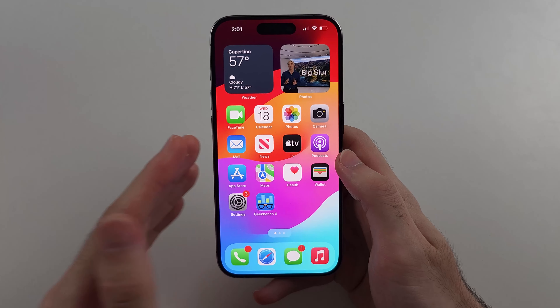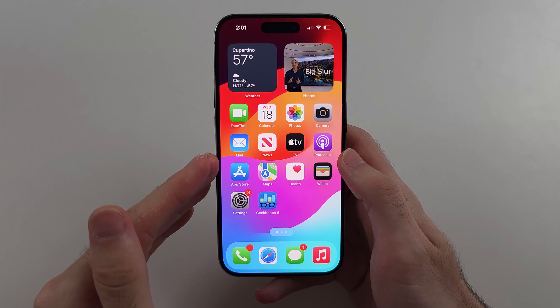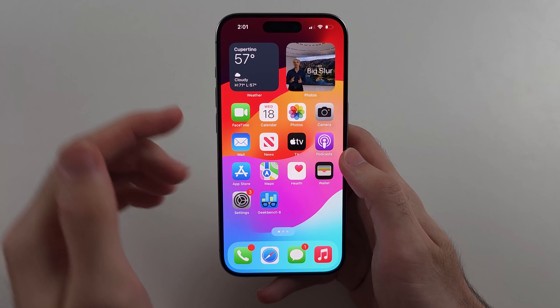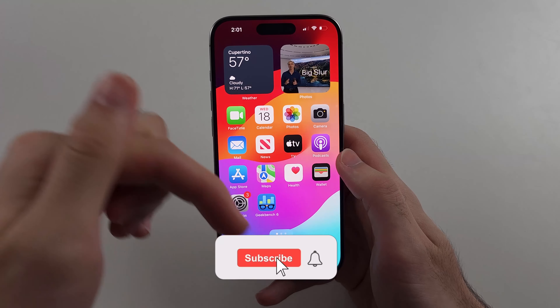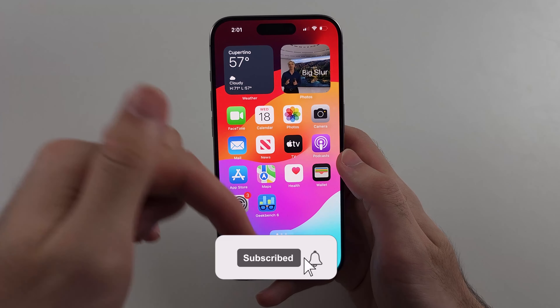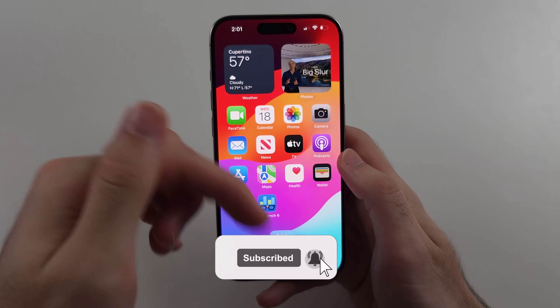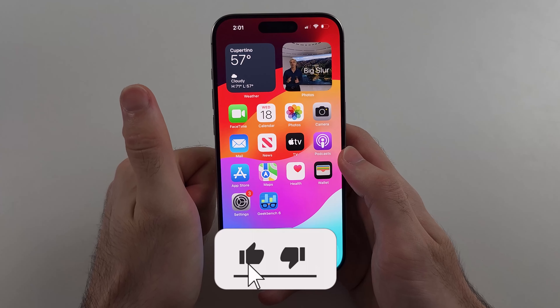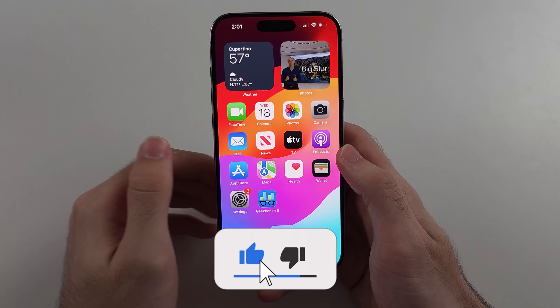Here is how you find hidden apps on iPhone. But first, hit the like and subscribe buttons down below — it really helps me out, thank you.